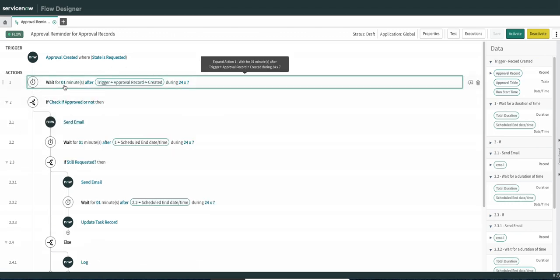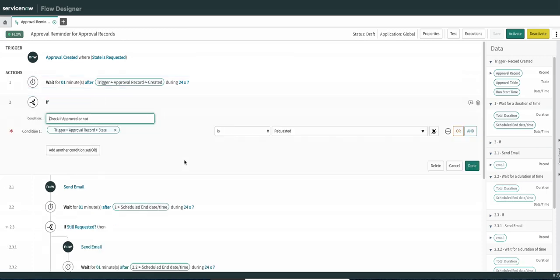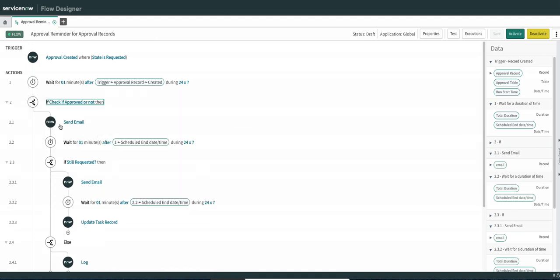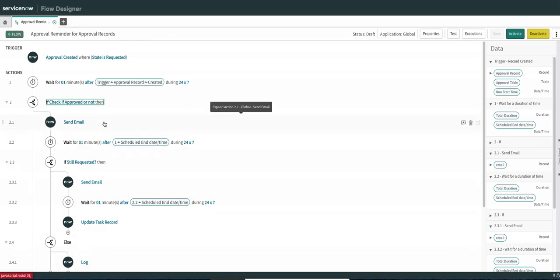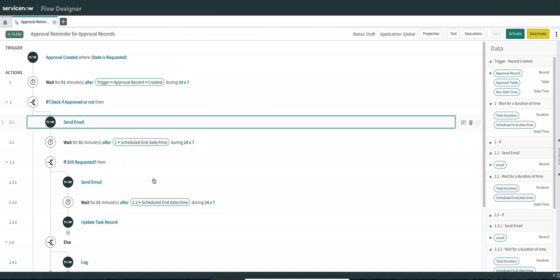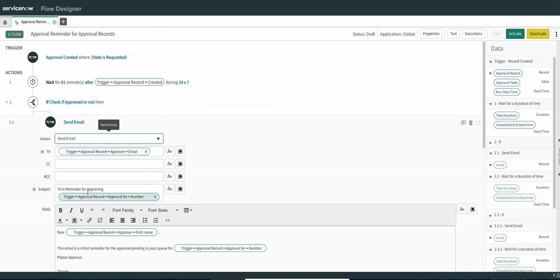After one minute from the record creation, the flow will check if the approval record is still in requested state. If yes, it will send the first reminder email. If no, it will go down a different route and log in the system log that the flow is terminated. The first reminder is a simple plain text email saying 'first reminder for approving approval number X', and the email goes to the approver.